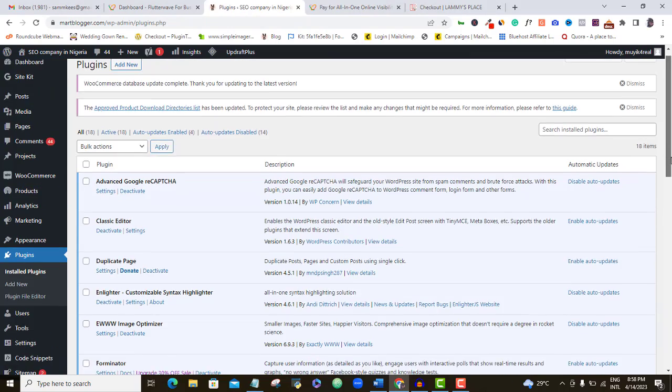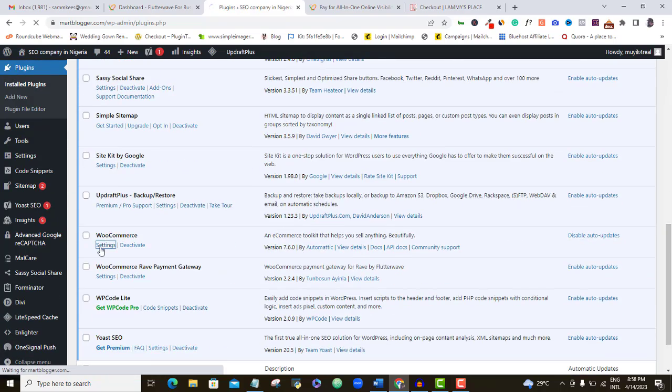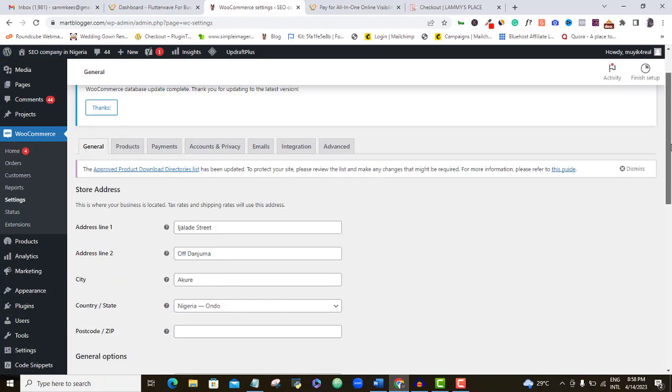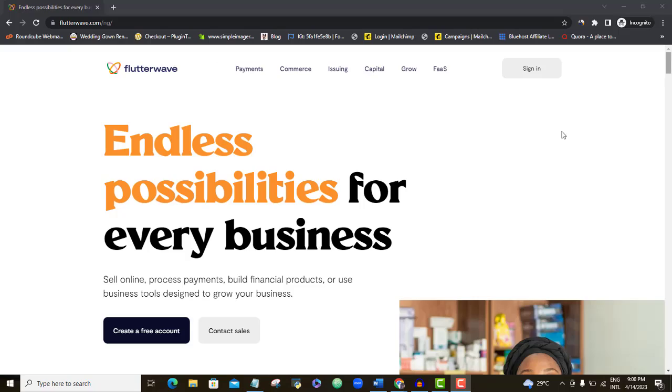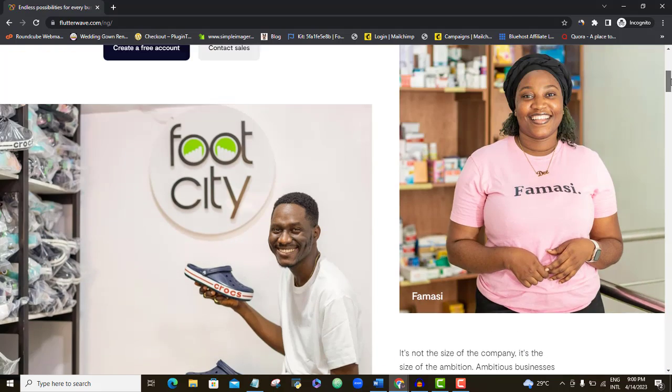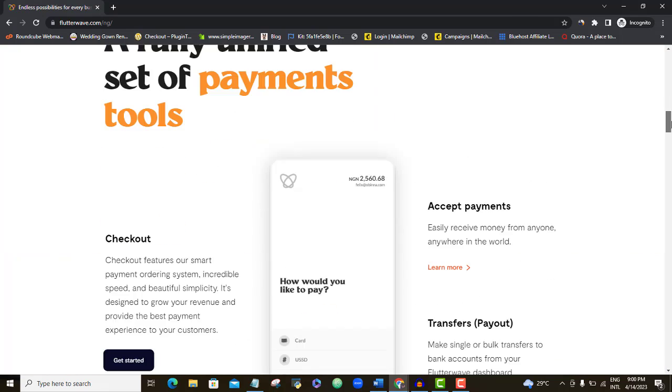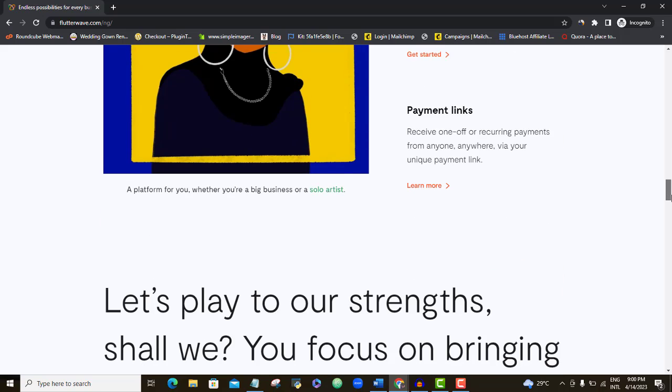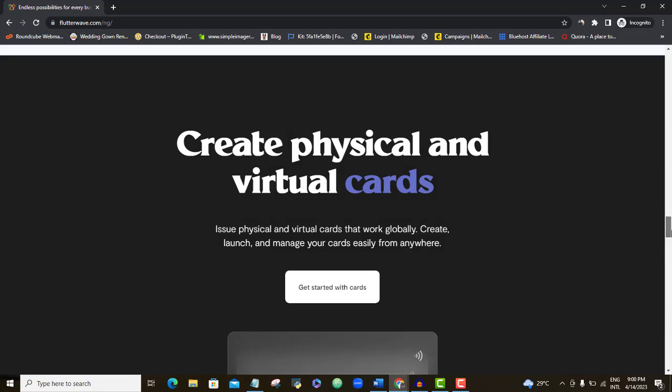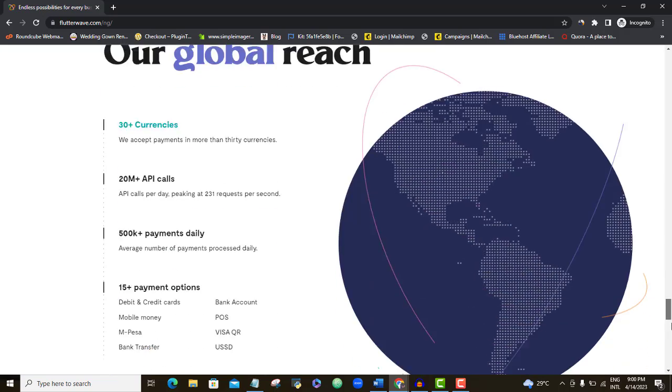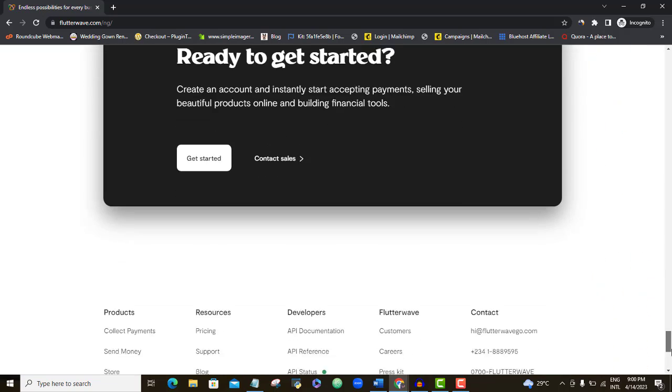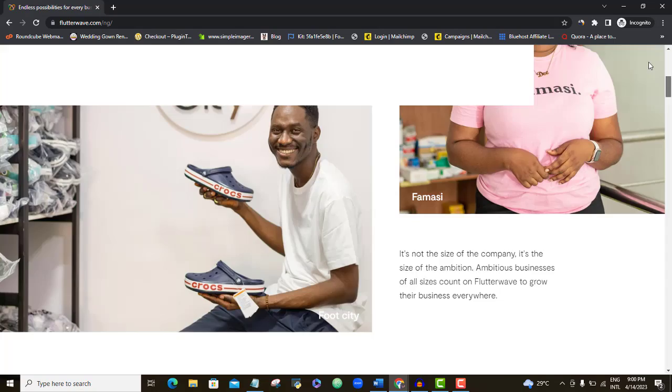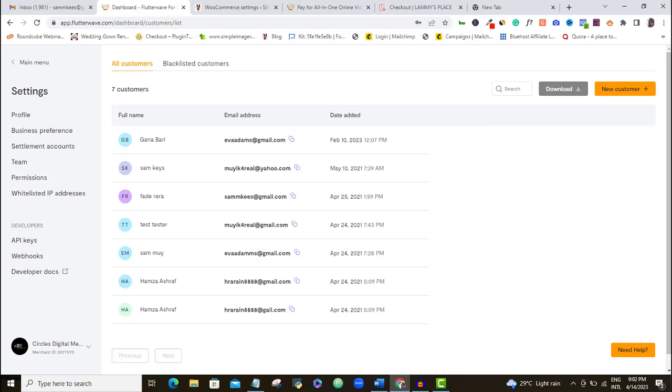Secondly, before you can integrate the Flutterwave payment method for your WordPress website, I will also assume that you already have a Flutterwave account. If you do, then go ahead and log in. But if for adventure, you don't have a Flutterwave account already, then go ahead and watch the video currently displayed on your screen where I show you the simple steps to opening a Flutterwave account for yourself. It's a short video, so watch it, set up your Flutterwave account, and then continue here with us.